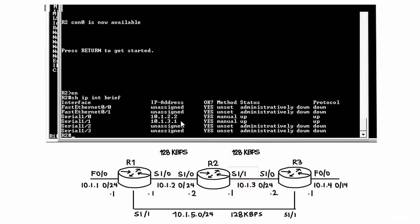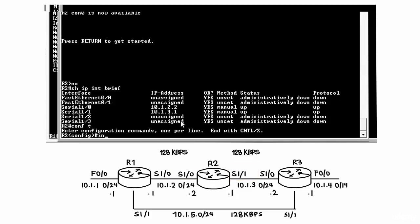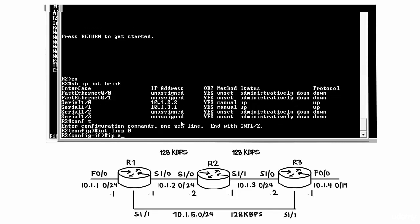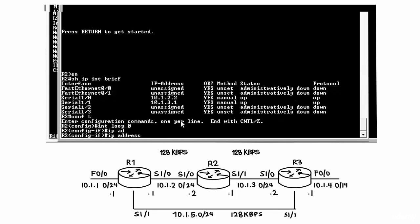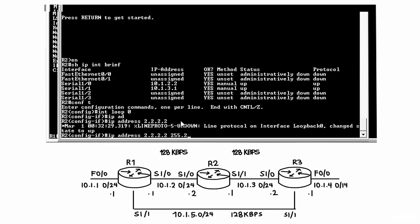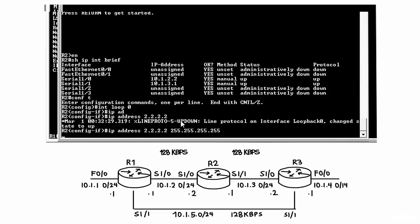And 10.1.3.1 has been configured on Serial 1.1. Let's configure a loopback on this router. So interface loopback 0, IP address, and let's configure it as quadruple 2.